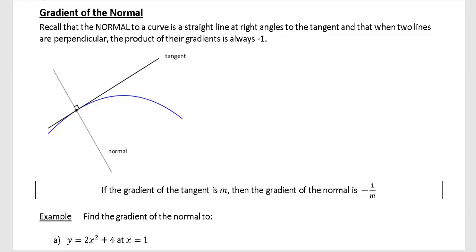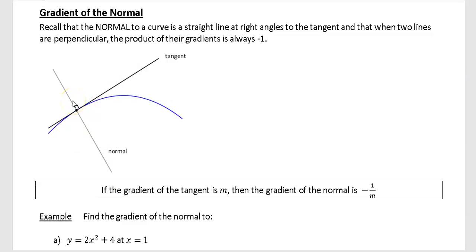In this video we're going to look at finding the gradient of the normal and then going on to find the equation of normals. In the last video we looked at finding the gradient of a tangent. A tangent is a line which just touches the curve and no more. The normal is very like the tangent except it is perpendicular to it, so it will have a perpendicular gradient. If a tangent has a gradient and the normal is perpendicular, then the product of their gradients will always be minus one. So if the gradient of the tangent is m, then the gradient of the normal is minus one over m, the negative reciprocal.